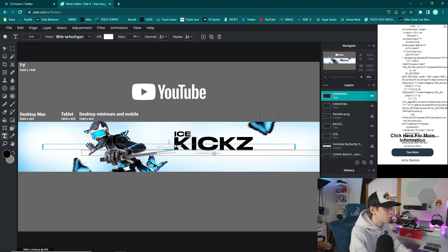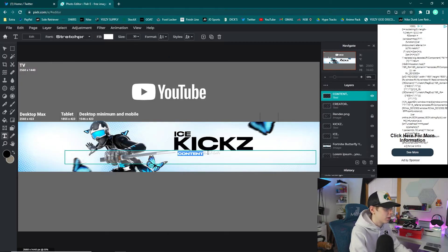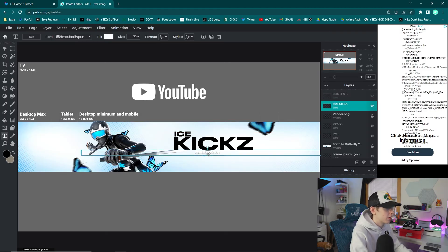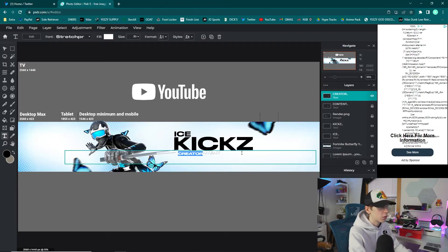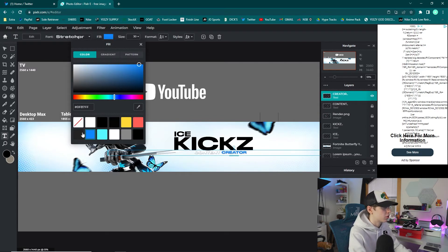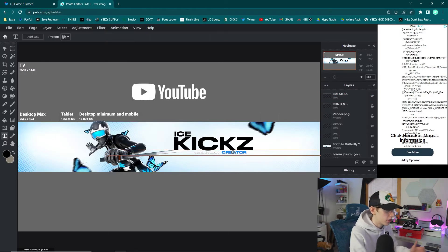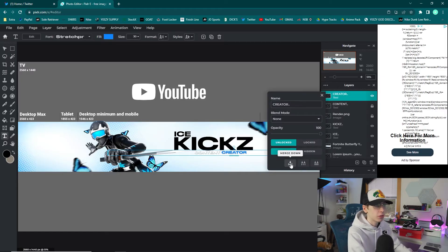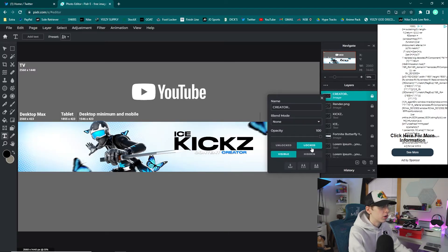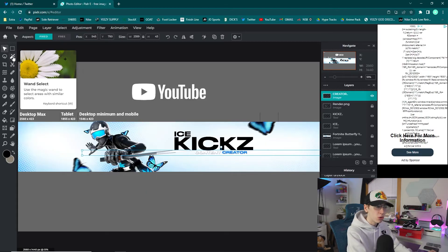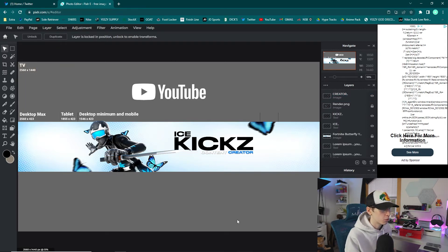Take the top copy and type 'creator,' and keep the other one as 'content.' Lock the first one so you don't move it. Select the second layer, go to Fill, and choose a blue color — it looks really good. Click away and you have 'content' in white and 'creator' in blue. Right-click the top layer and click Merge Down to combine them into one layer. Use the Move tool and arrow keys to position them nicely under the name text.